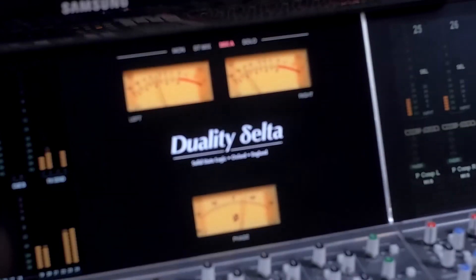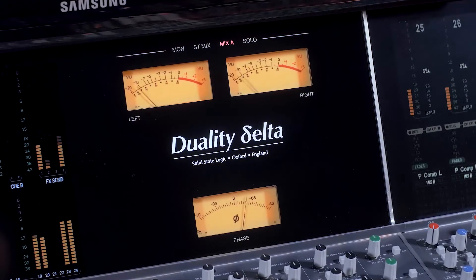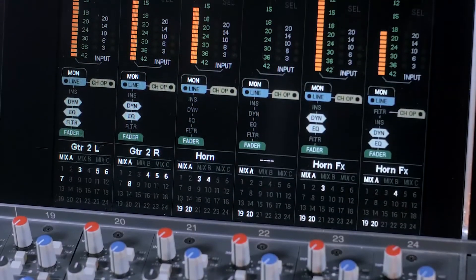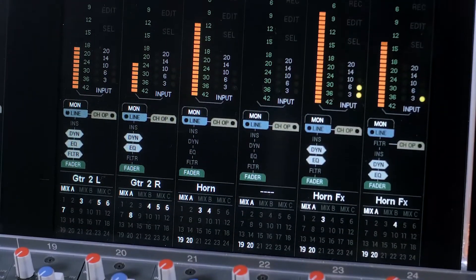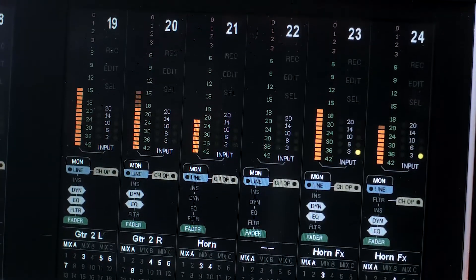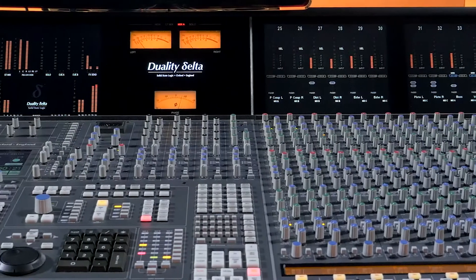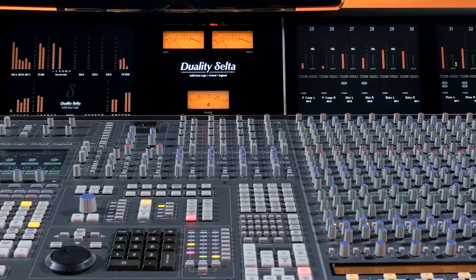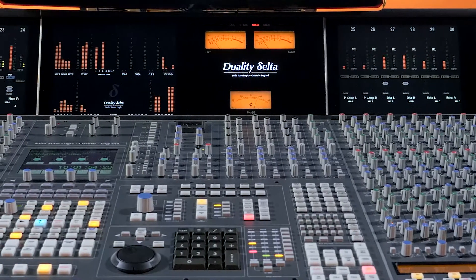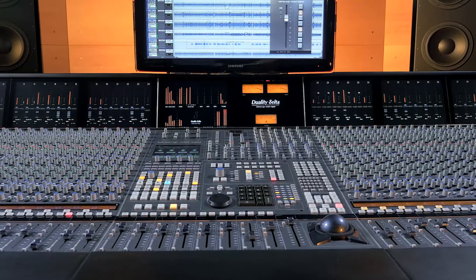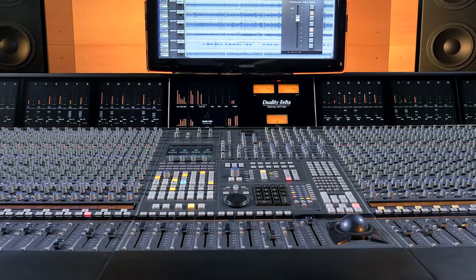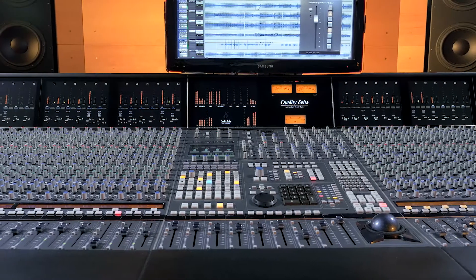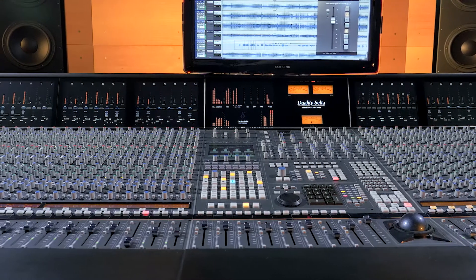Many console owners will simply enjoy the benefits of using all of the DAW automation tools to automate the analog signal path of their console. Others may wish to use some of the classic automation tools such as Join and Revise found within the Duality and AWS onboard console automation system. Let's take a look at some of those features.